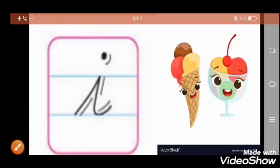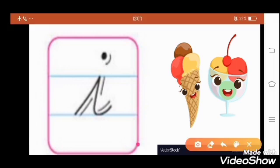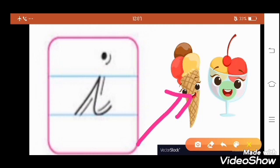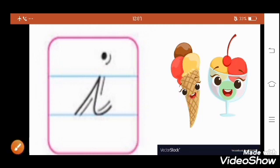Which letter is this? This is letter I. Yes, I, I, ice cream. I, I, ice cream. Yes, do you like to have an ice cream? Yes, I like to. Yes, very good. I, I, ice cream. Very good.